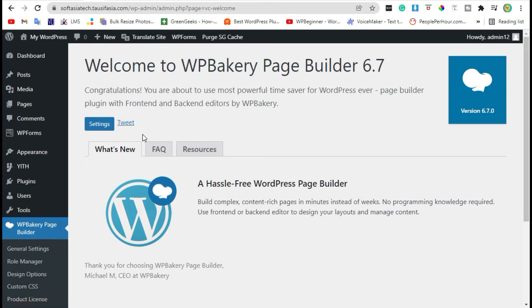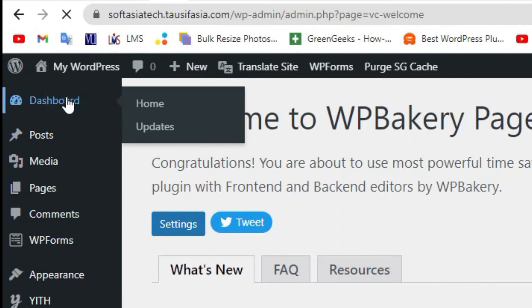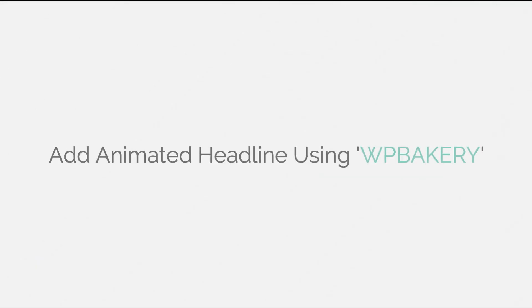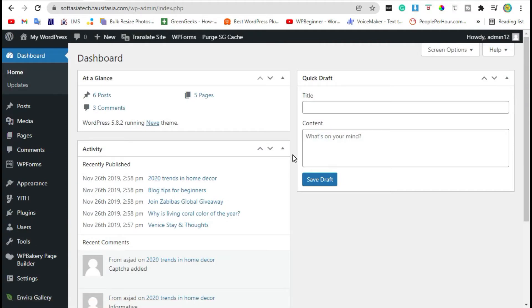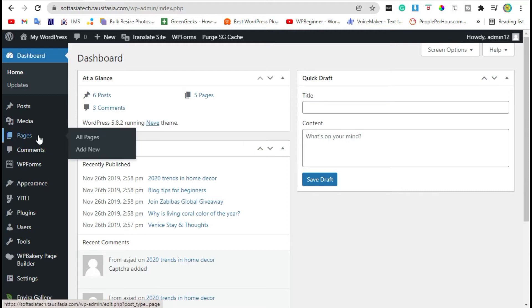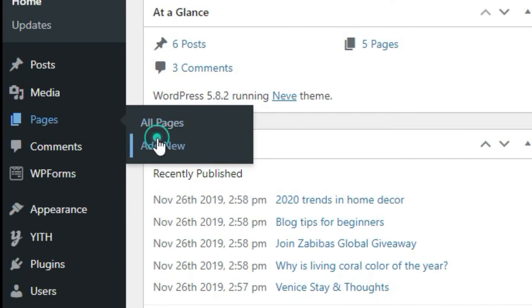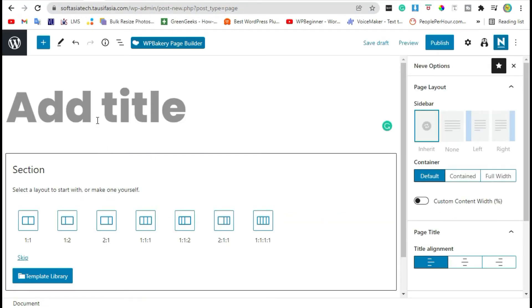Now you have successfully installed the WP Bakery plugin. Go back to the dashboard. Now we will add an animated headline in a page using WP Bakery. Hover over Pages and click on 'Add New', then click on WP Bakery Page Builder.